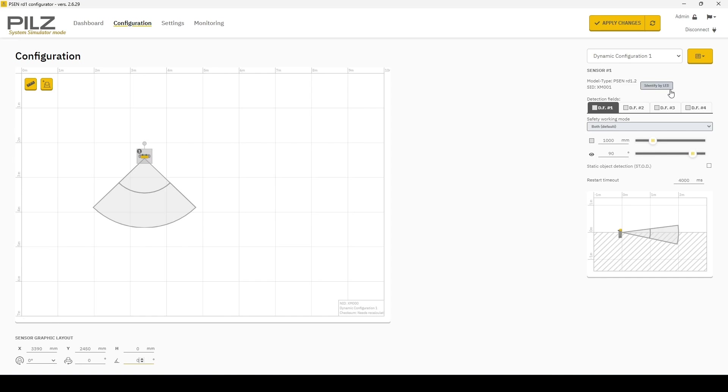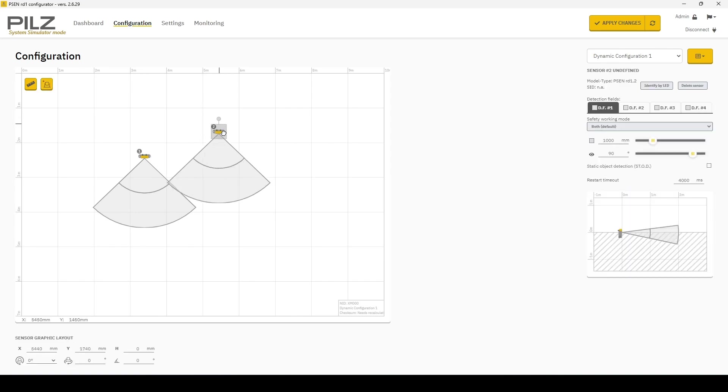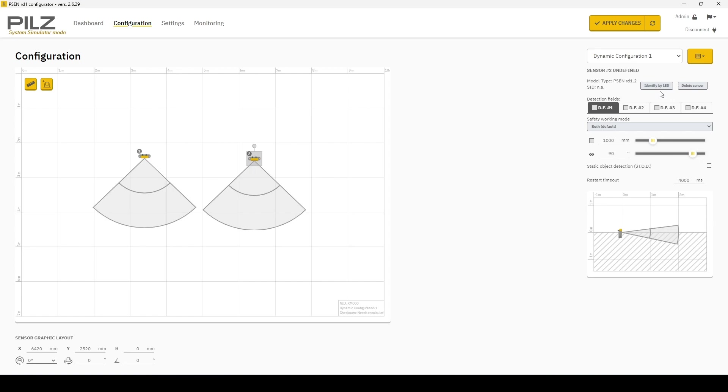You have an identify by LED button based on which sensor you were to click. So if I add another one, I can click these and say identify by LED and an LED will begin to flash on it, allowing you to identify which is which.